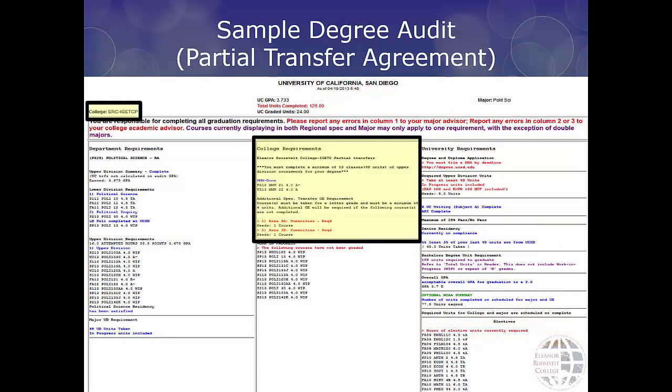Let's look at a sample degree audit that has a partial transfer agreement. If you entered UC San Diego with partial IGETC, this means you are in the process of completing your transfer agreement, but are deficient no more than two courses prior to transferring to UC San Diego. Your degree audit will list the missing requirements.